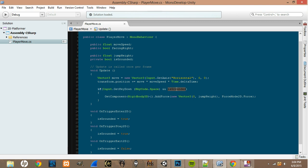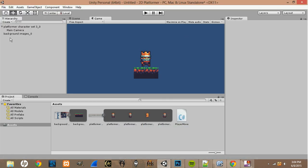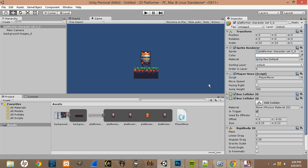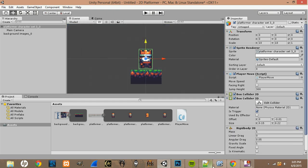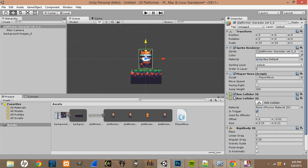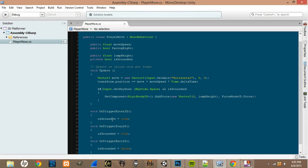When you press Space, it checks if isGrounded is true. If you're on the ground and press Space, it adds an upward force to the character, which then comes back down because of gravity. The OnTriggerEnter, OnTriggerStay, and OnTriggerExit functions control the isGrounded variable. The second Box Collider with Is Trigger checked — when it overlaps another object's collider, it sends a message to the script. That small offset means the player triggers the ground just before landing, setting isGrounded to true.